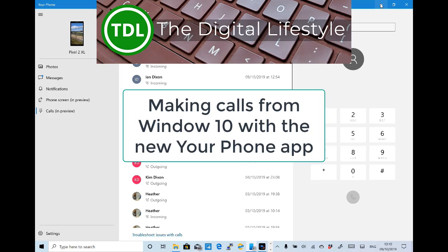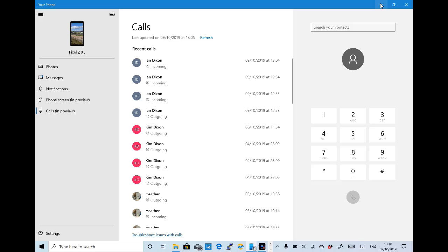Welcome to a video from the digital life.com. In this video I'm going to look at the new calls feature in the Your Phone app.